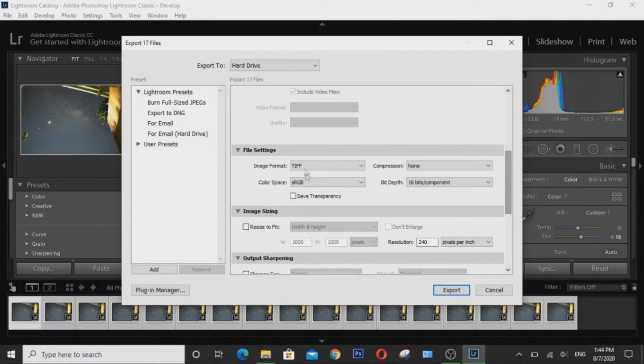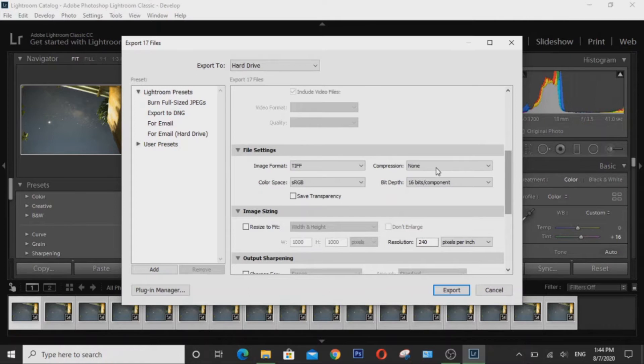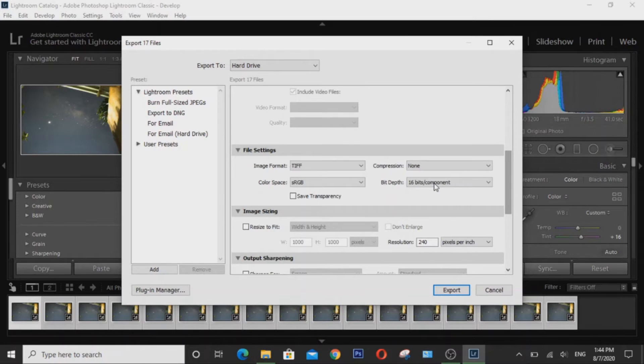You do not want any compression whatsoever, then choose 16-bit to retain as much raw information as possible, so long as your camera shoots at 16-bit.